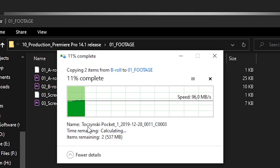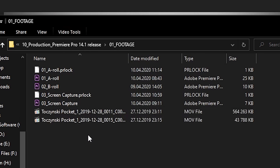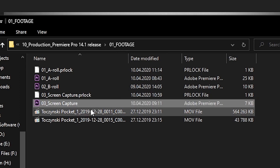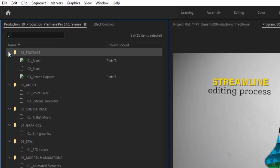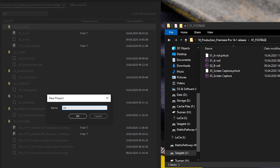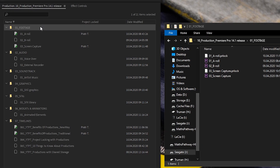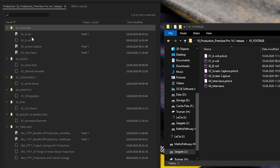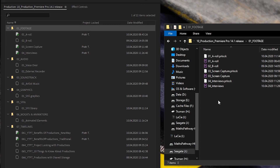It's worth pointing out that while you could potentially add media assets to a production folder on disk, it's not recommended. These files would not be visible within the production panel, because even though there is a link between the production panel and your browser or Finder, it actually looks for Premiere project files only.